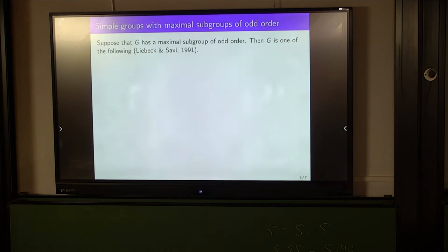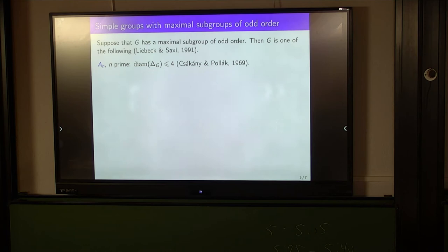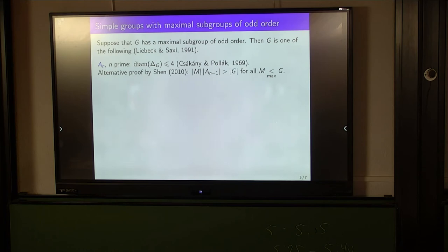To determine when the graph of a simple group might have diameter at least 5, we only need to consider those simple groups where there exists a maximal subgroup of odd order. The classification of these groups was almost completed in 1991 by Li and Saxl. The first family to consider is the alternating groups of prime degree N. Chapuis and Pollock proved that given a finite simple alternating group, the graph's diameter is at most 4. Shen gave an alternative proof: any maximal subgroup M satisfies |M| · |A_{N-1}| > |G|, so M and A_{N-1} intersect non-trivially, giving diameter at most 4.